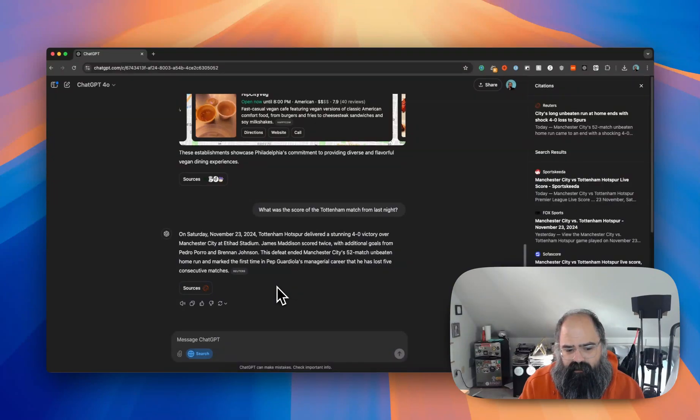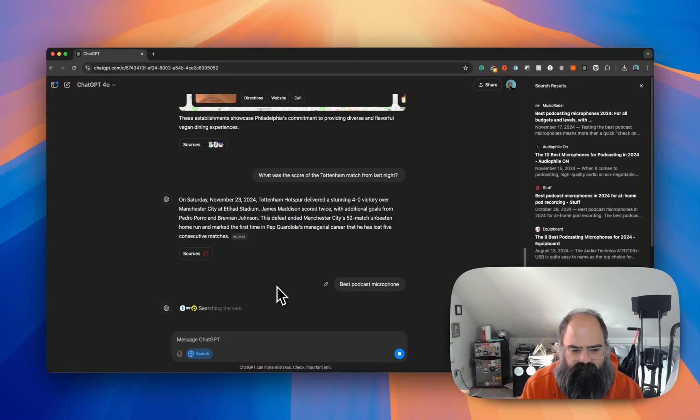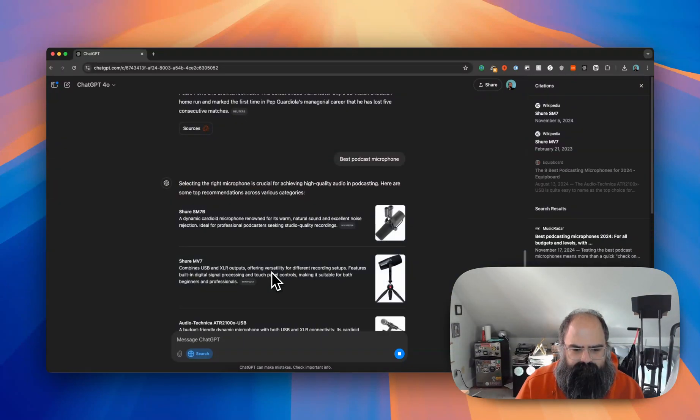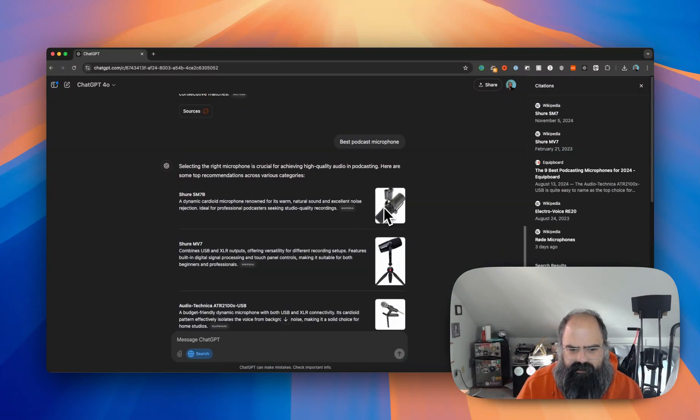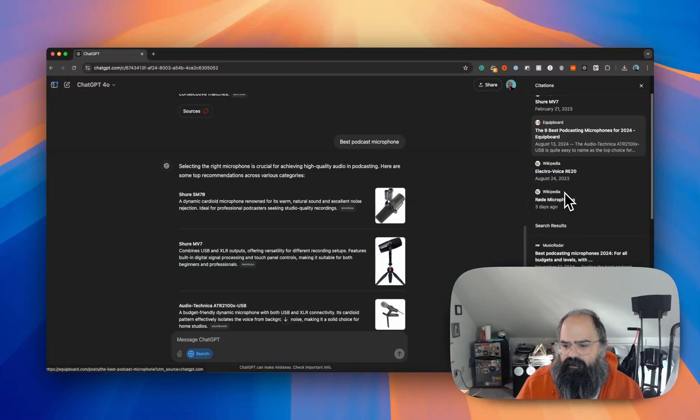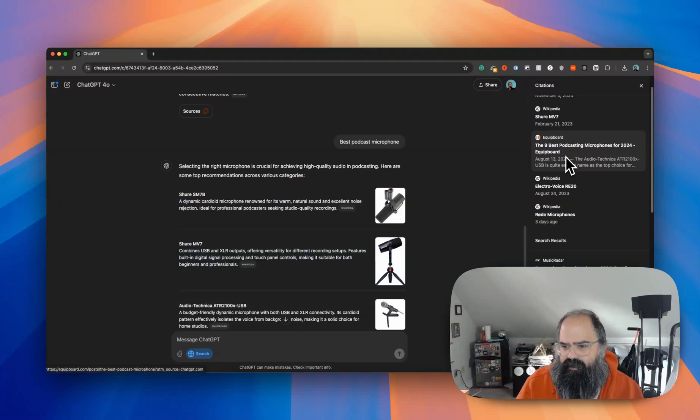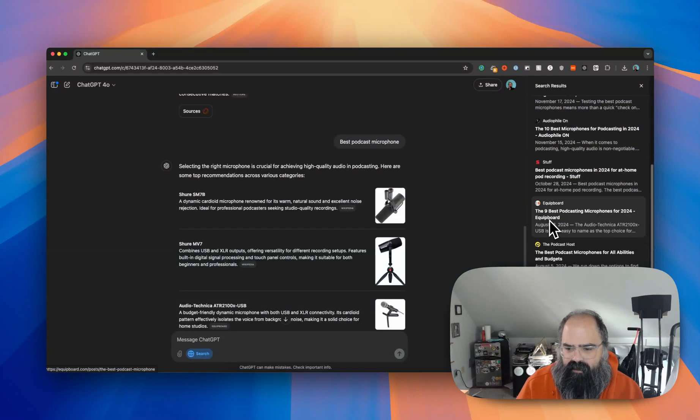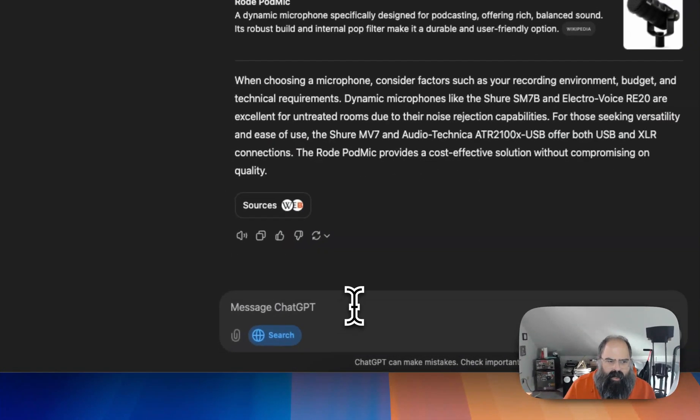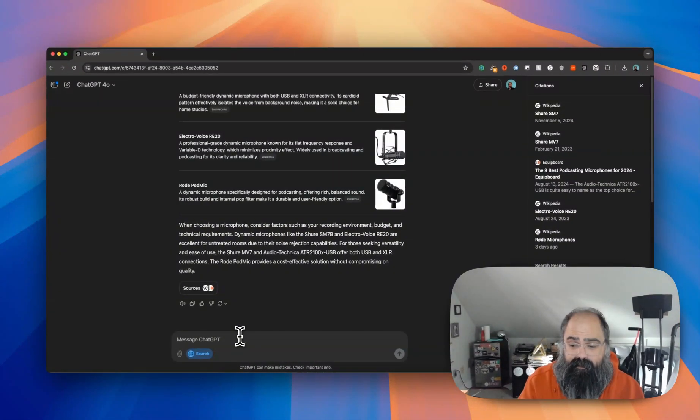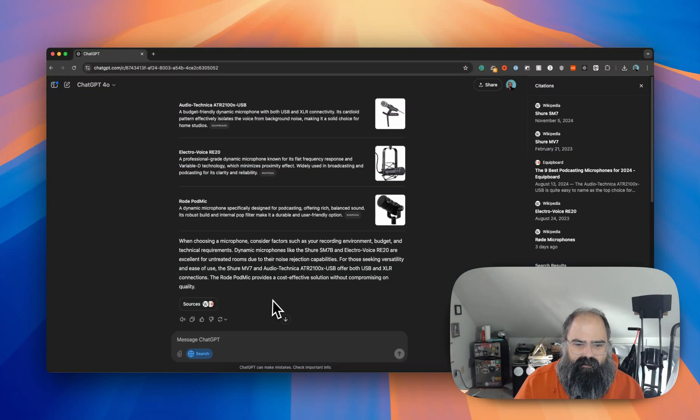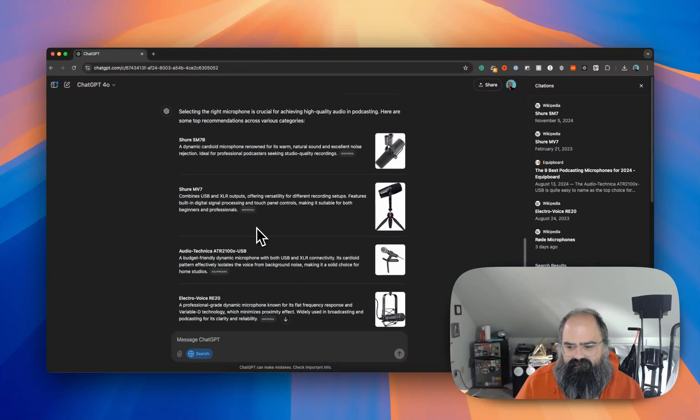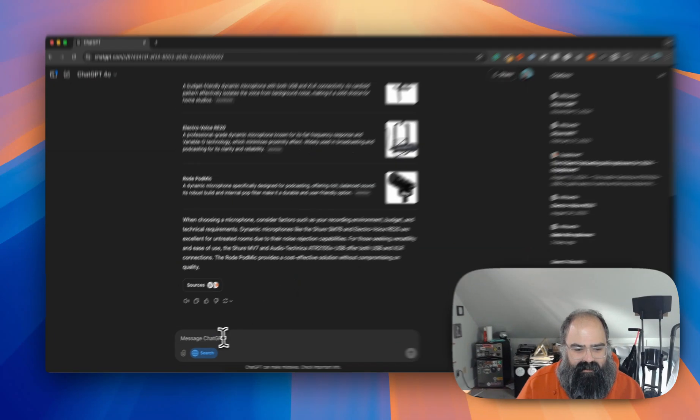All right, so we did a local search, we got some real time. And maybe we can do something like a shopping thing, so best podcast microphone. Okay, so we're getting Wikipedia results specifying some of these things. Looks like we got some of your classic articles right - nine best podcasting microphones. I guess you can't really link to Amazon or something like that, but not bad.